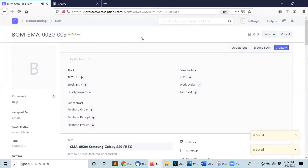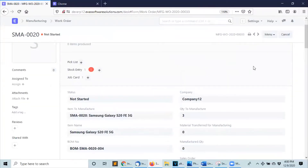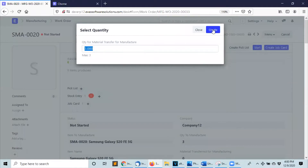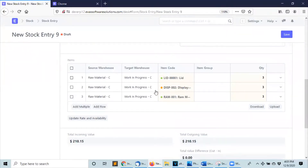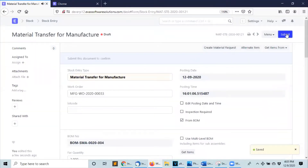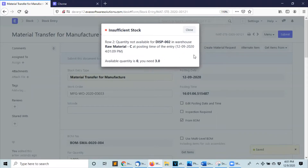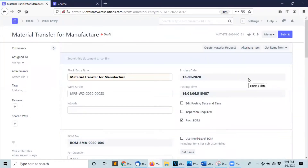And that's it — those are the three steps needed to configure alternative items. Now, how do we use the alternative items? We use them in a stock entry of a work order. Let me show you. Let's go to one of my work orders, click on start, click on create, and you will see here that I don't have enough displays of this type.